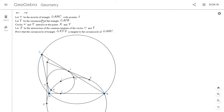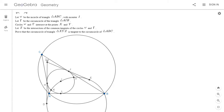So we let omega be the incircle of a triangle ABC with center I. I drew an obtuse triangle ABC in this case. Let gamma be the circumcircle of triangle AIB, and the circles omega and gamma intersect at points X and Y. We let Z be the intersection of the common tangents of omega and the circle gamma through A, I, and B. And we want to show that the circumcircle of triangle XYZ and triangle ABC are tangent.